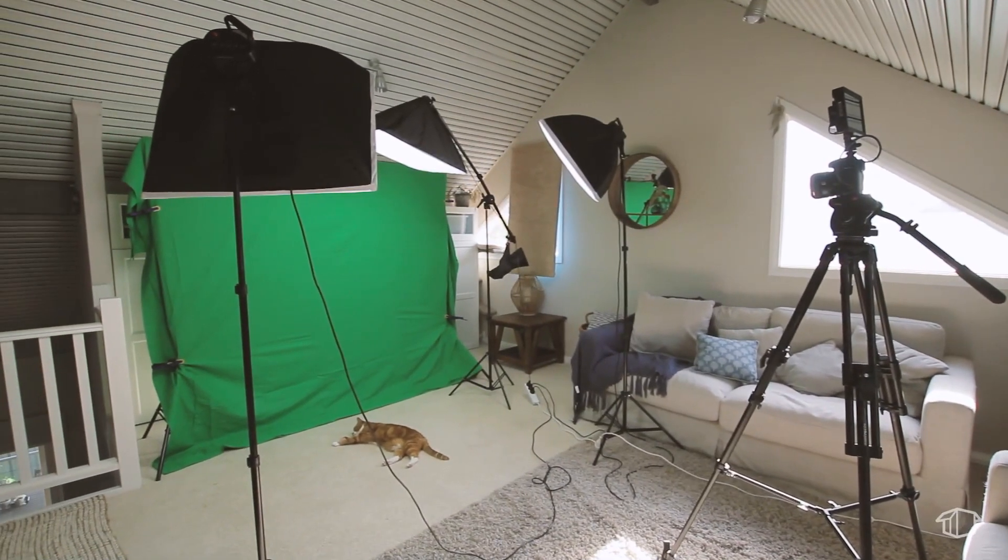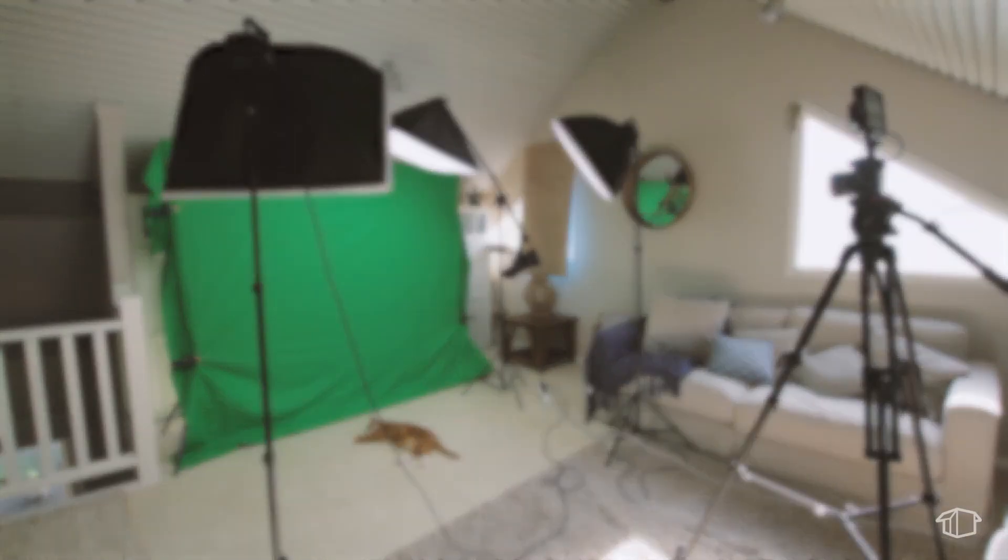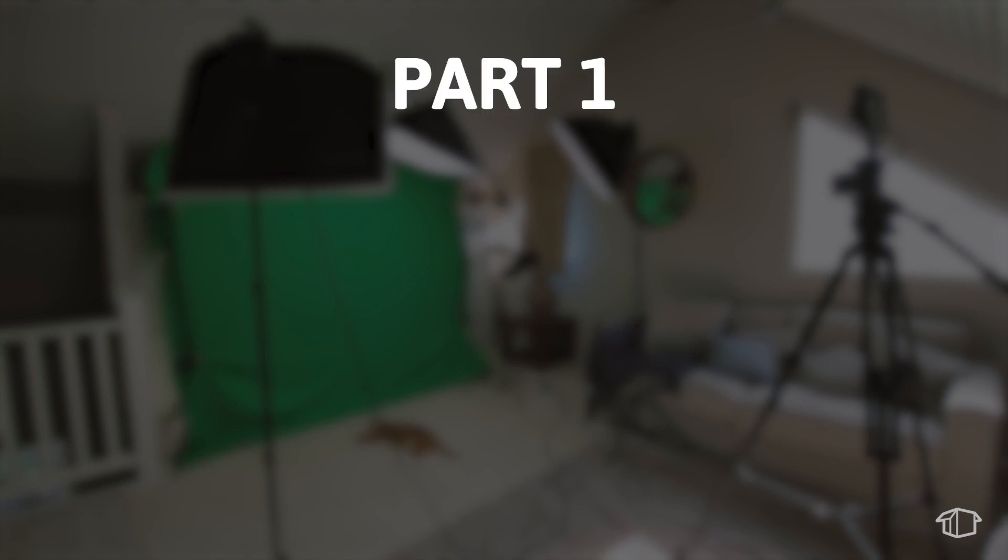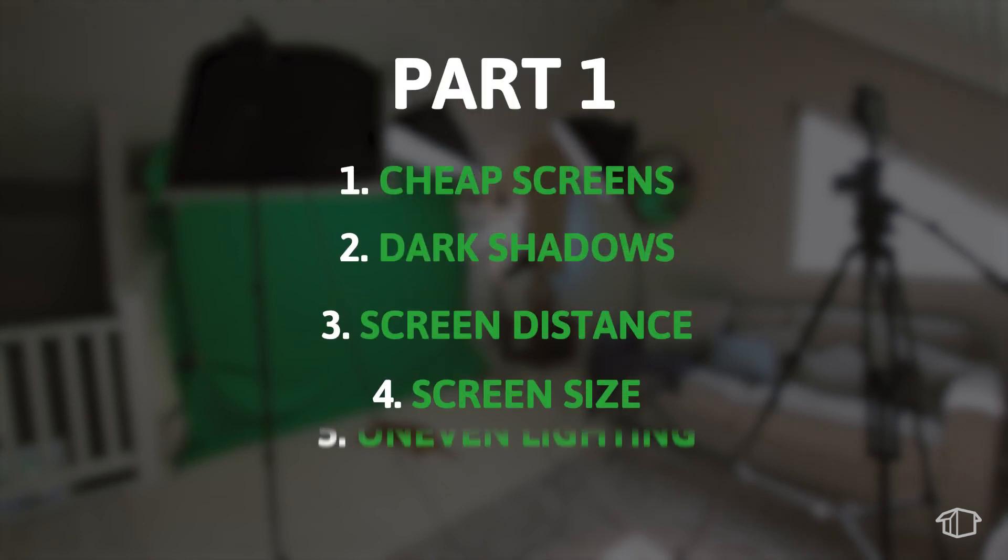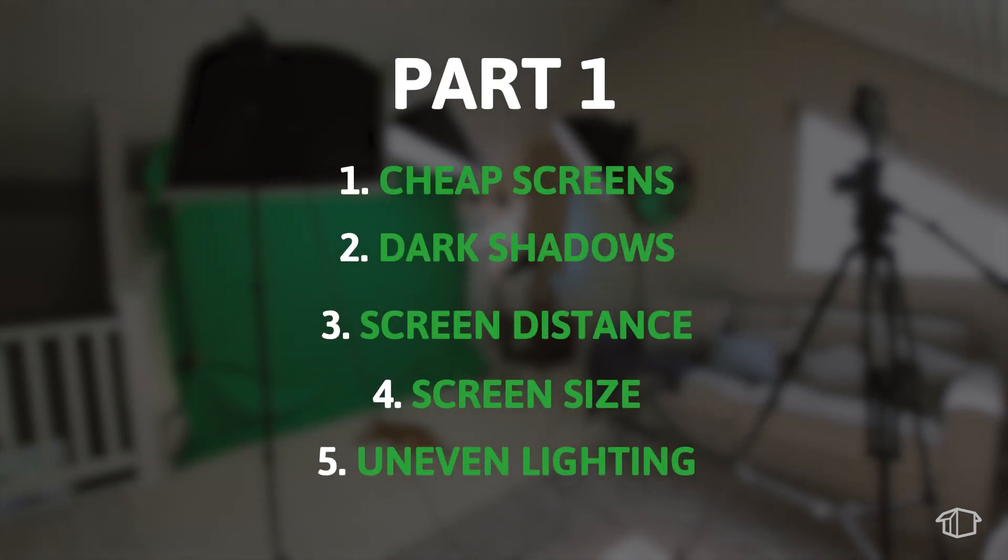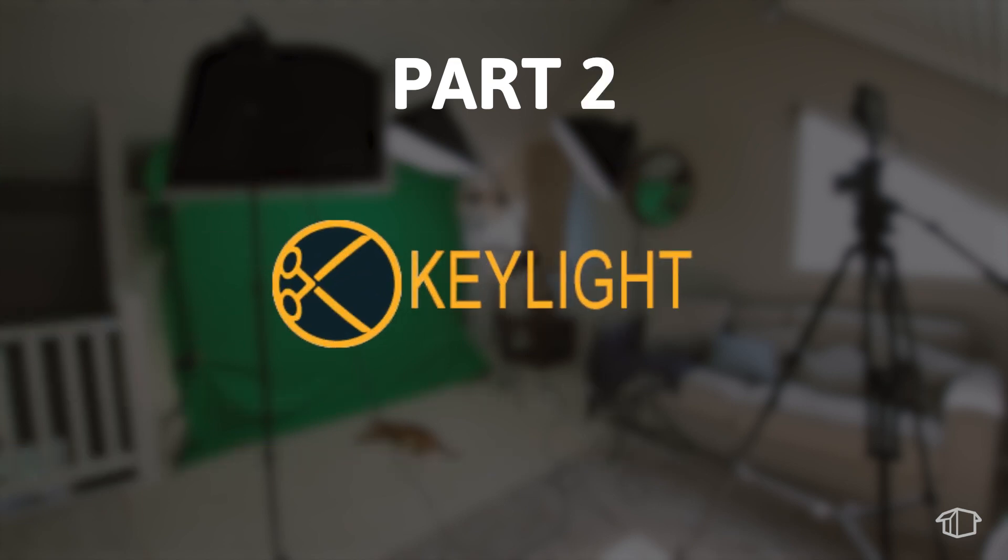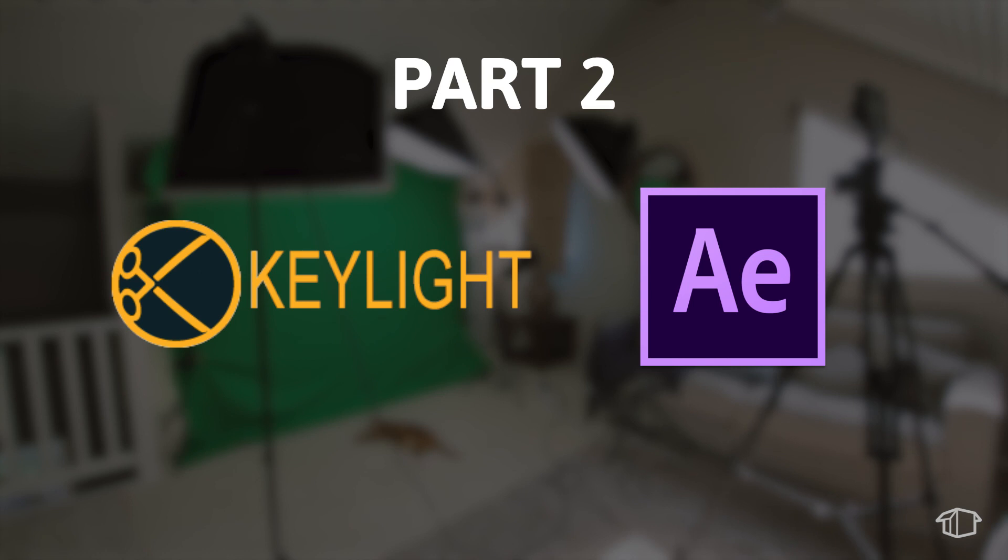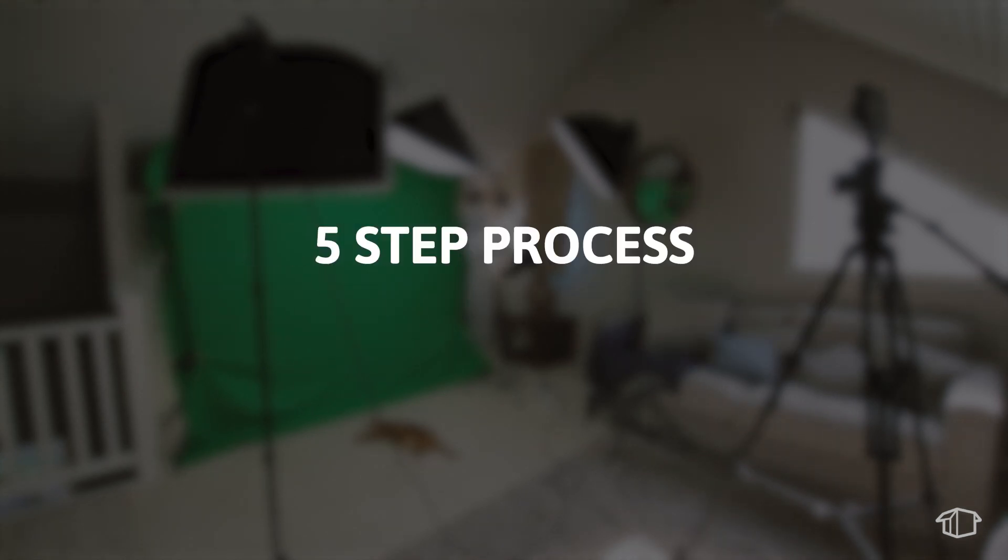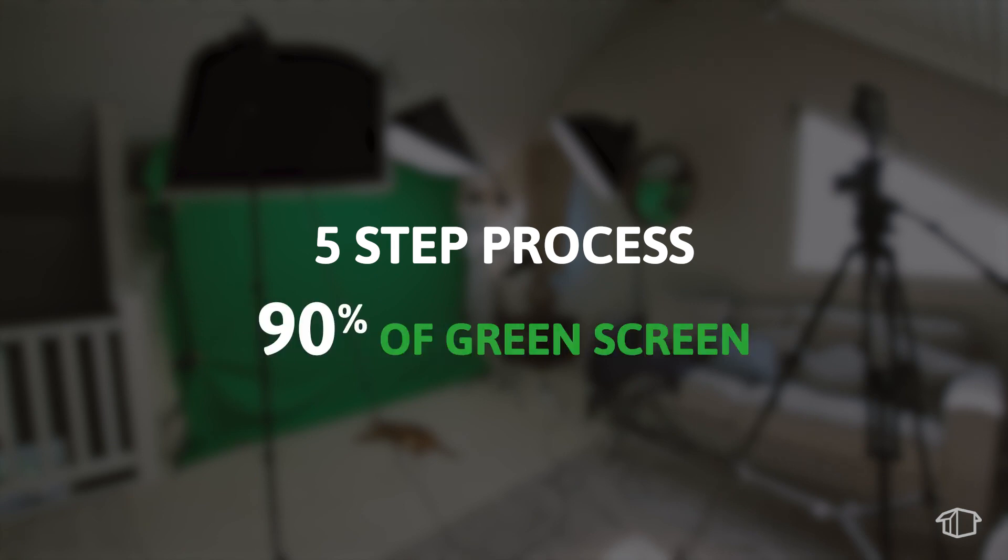So this is the second part of my green screen series. In part one I showed you how to identify the problem at the point of filming to help avoid the issue. And in this part I'll show you a super easy approach to fixing these green screen issues inside of After Effects. In this video I'm going to show you a really easy 5 step process to deal with 90% of the green screen issues inside of After Effects.